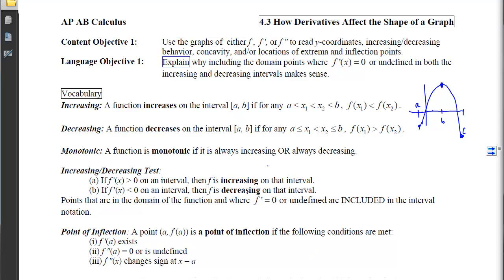A point of inflection requires three conditions. First, the first derivative must exist at that point — check that f'(a) works, otherwise it's not a candidate. Second, the second derivative must equal 0 or be undefined there. Third, the second derivative must change sign at that point. If the second derivative does not change sign where it is 0 or undefined, there is no point of inflection.